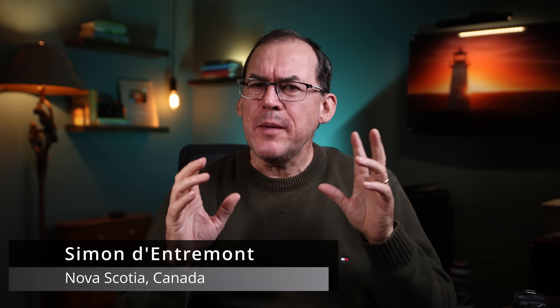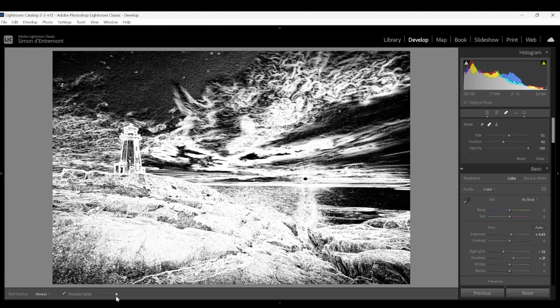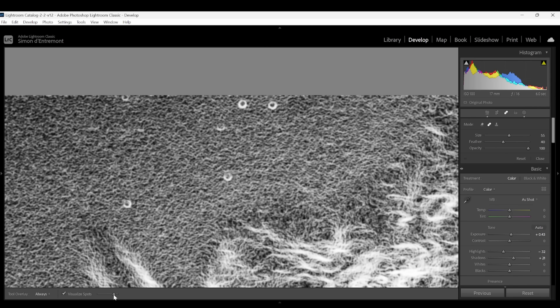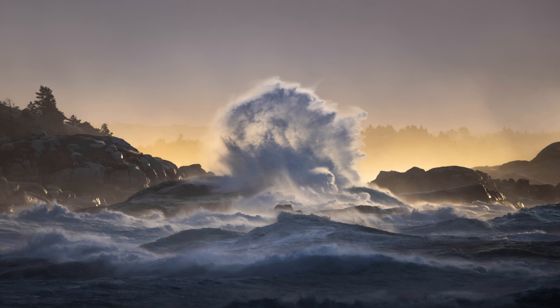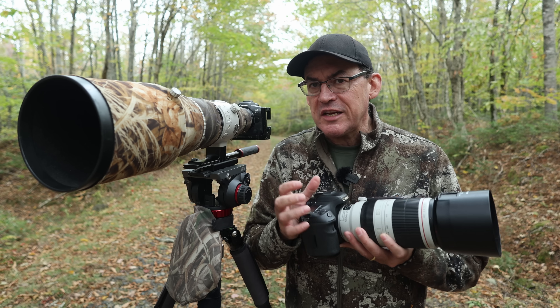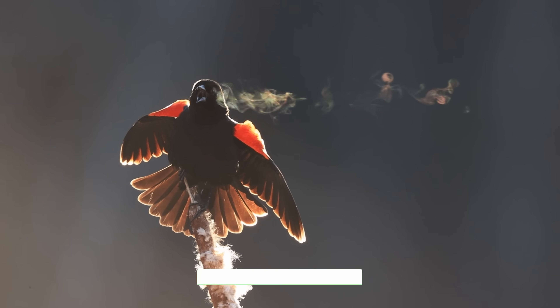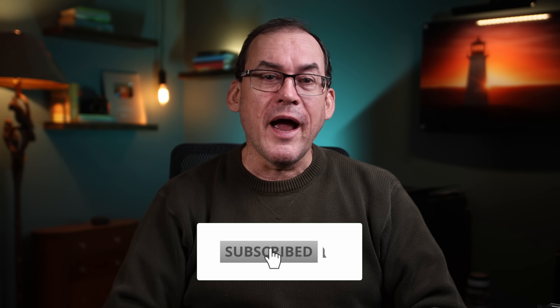Hey everybody and welcome to a new video. If you're a Lightroom user, you may be surprised at how many tricks and features it has that you may have never heard of. For example, did you know it has a dust spot finder? In this video, I'll show you how to use that and a number of other features that are super useful in Lightroom that help me create images like this and this. My name is Simon D'Entremont and I make weekly videos giving you photo tips or taking you behind the scenes for nature and wildlife photography. Subscribe if you want to see more.